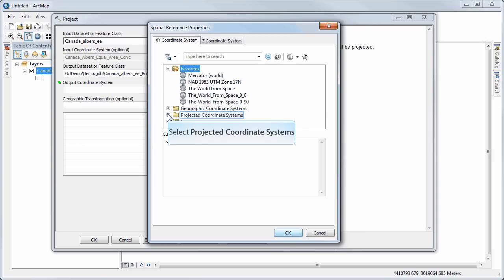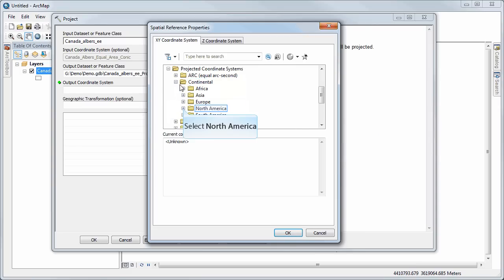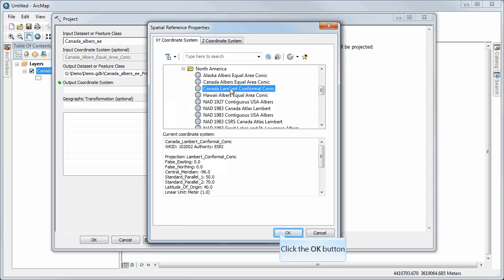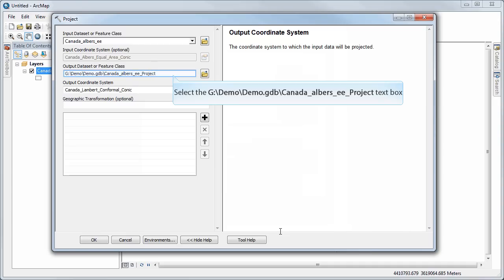For example, perhaps I want this data to be in a conformal conic projection instead. So I can select any coordinate system that I want, say okay, and what it will do is transform that by calculating the new coordinate system based on this new projection.